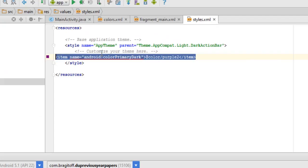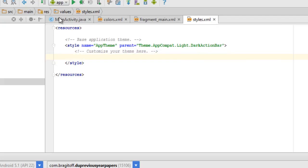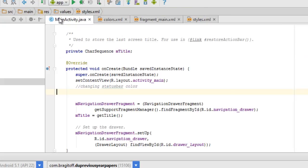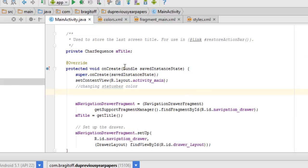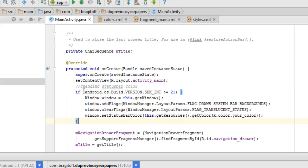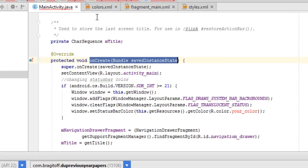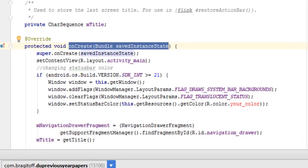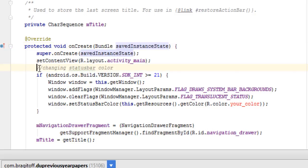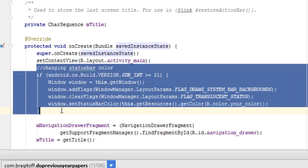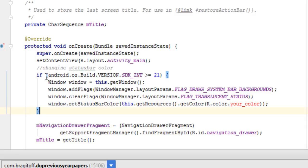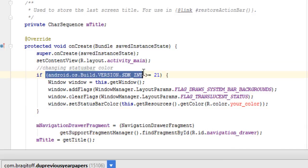Now we'll head on to the second method, and that's using Java. To change the color of the status bar using Java, just add the following code. I already have the code copied so I'm just going to paste it here inside the onCreate method of your activity. This is my main activity and here is the onCreate method.